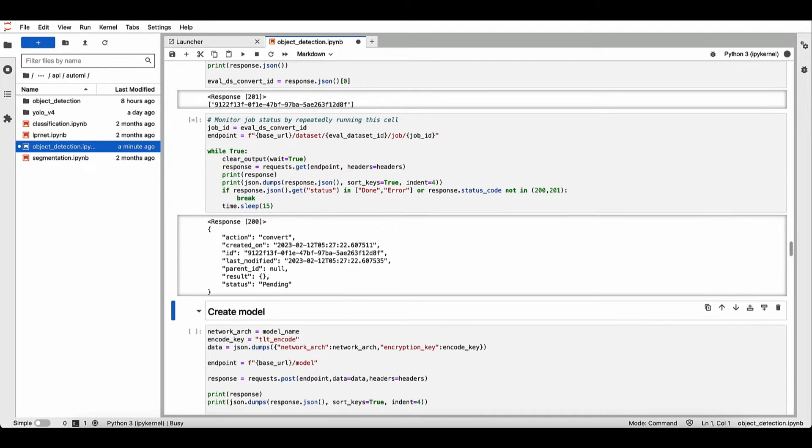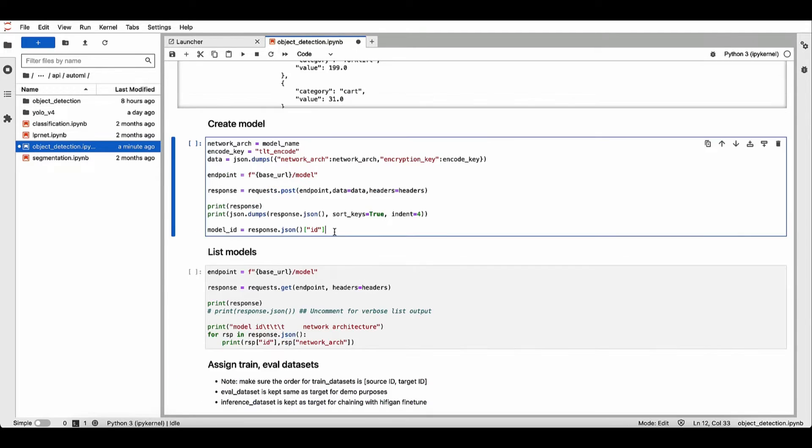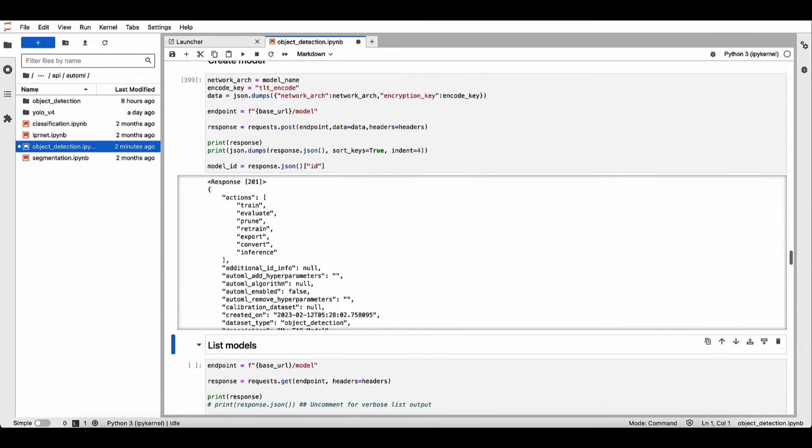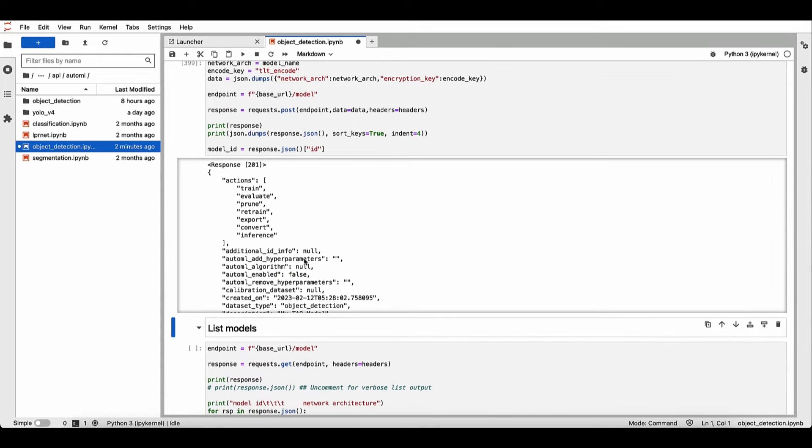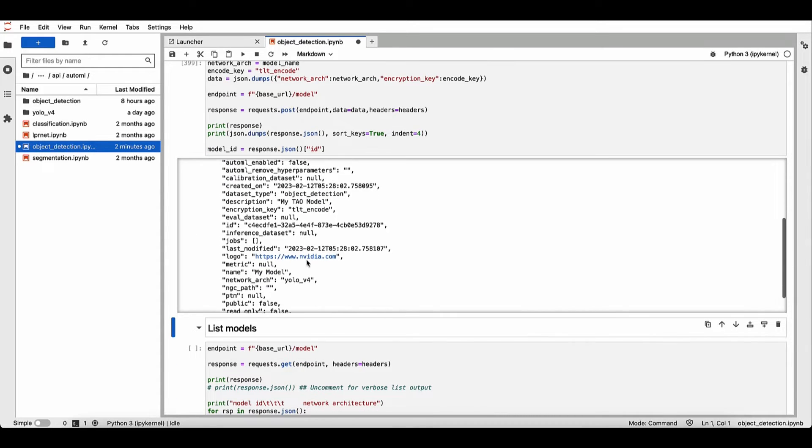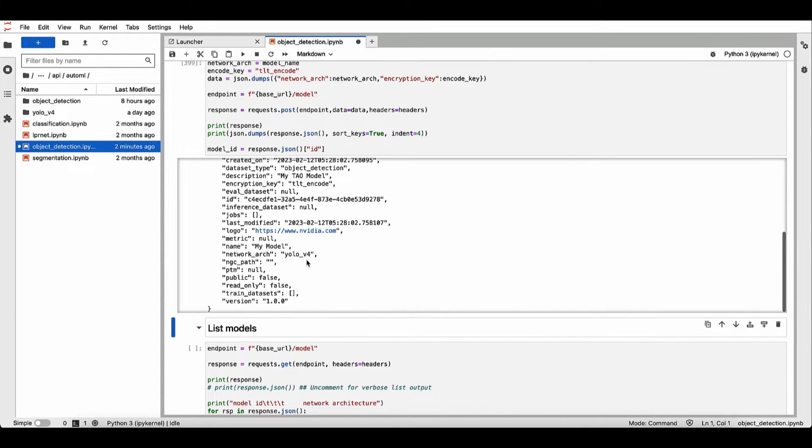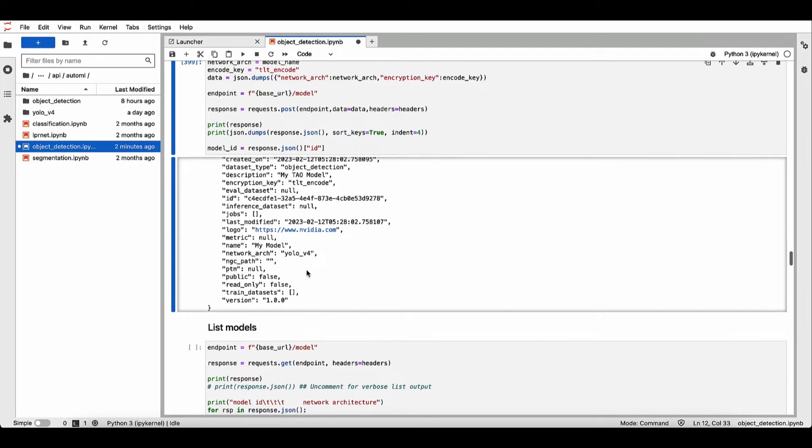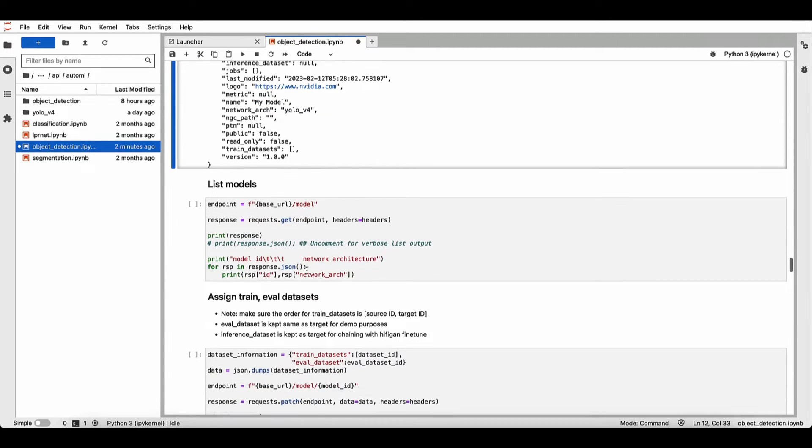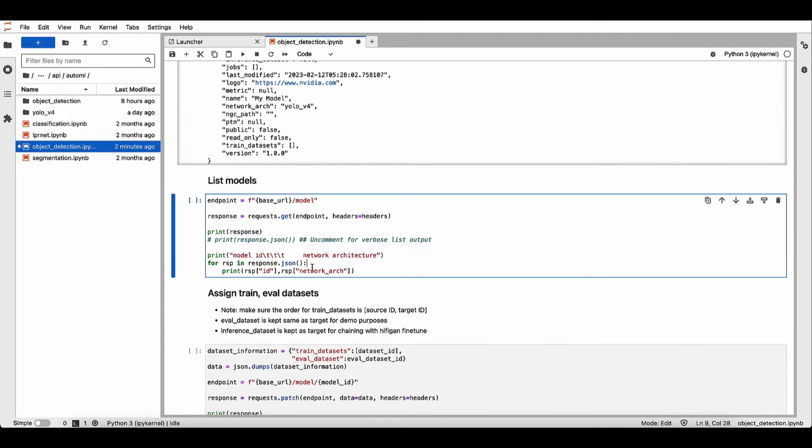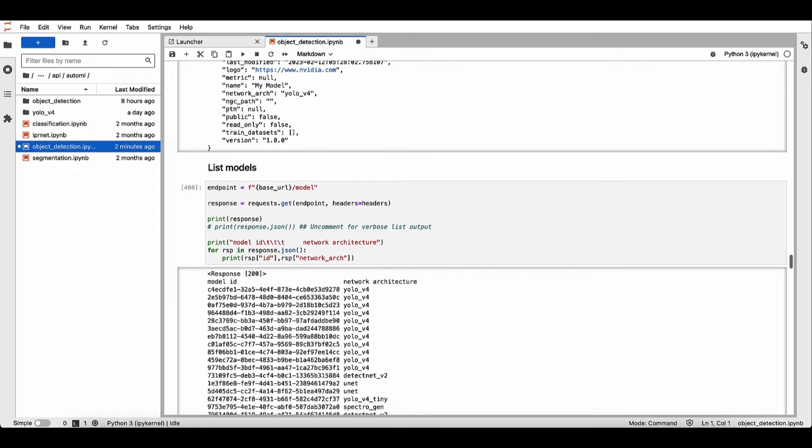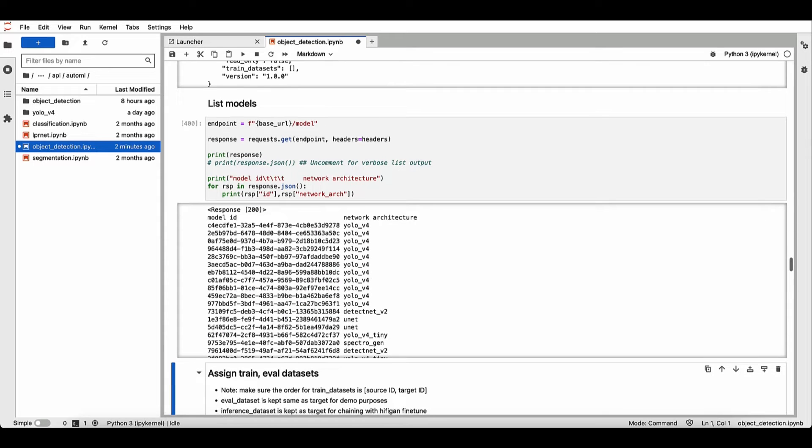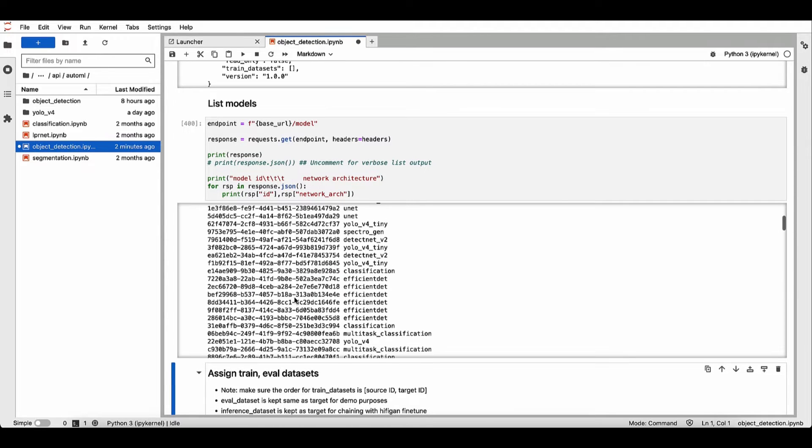All right, now let's go and create our model. And for this demo, we'll use a YOLO v4 model. You can also get a list of all the models that you currently have. It will sort it out based on model ID.